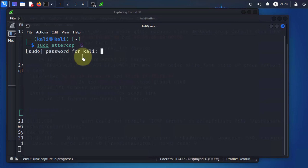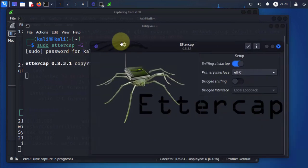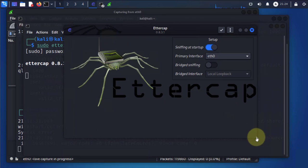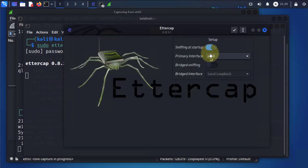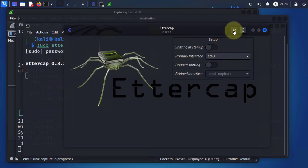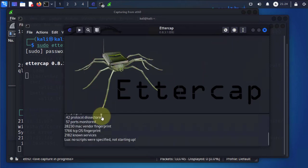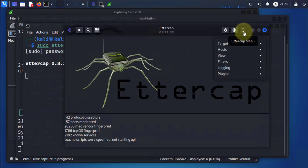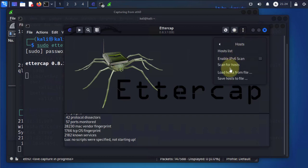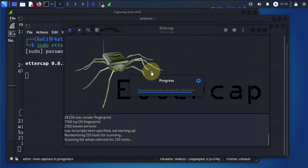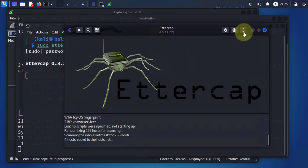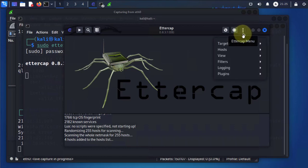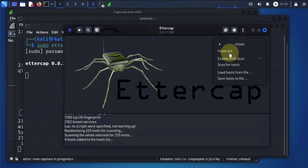We enter the password and this opens the graphical interface where we'll do our ARP poisoning. The interface is going to be eth0 — we'll select that. Now we have to add the target host. Click the three dots, go to Hosts, click on it, then select 'Scan for Hosts'. It will scan the local LAN. Once done, go back to the menu and select Hosts again — this time go to Host List.